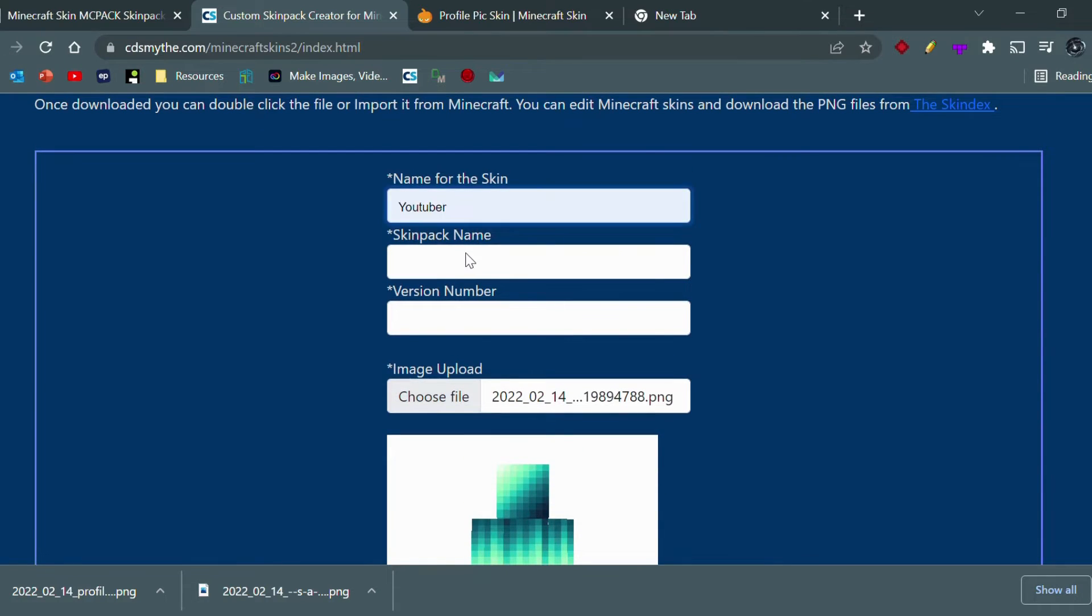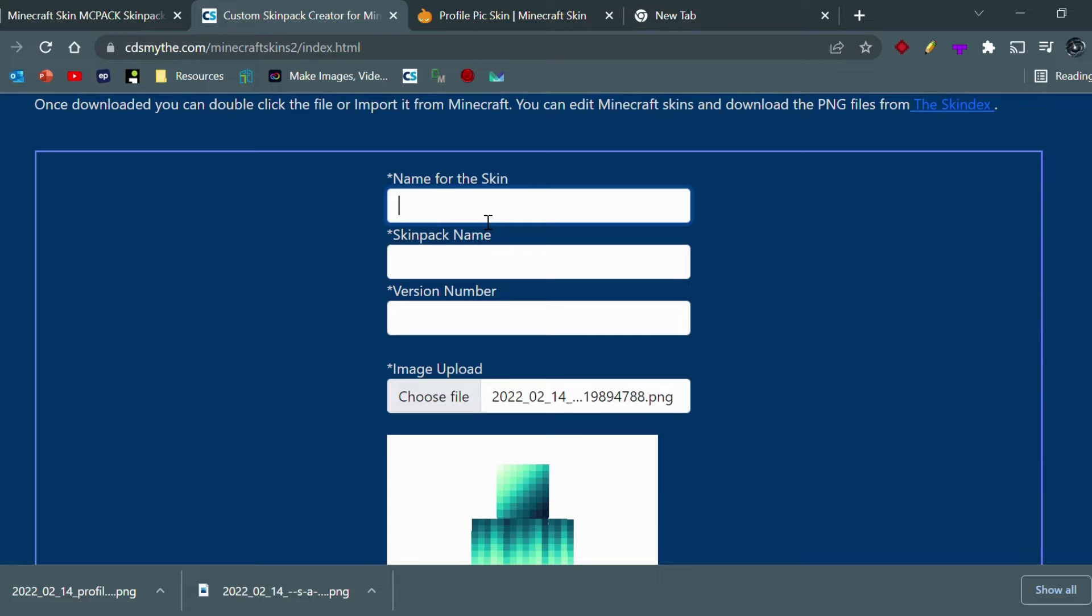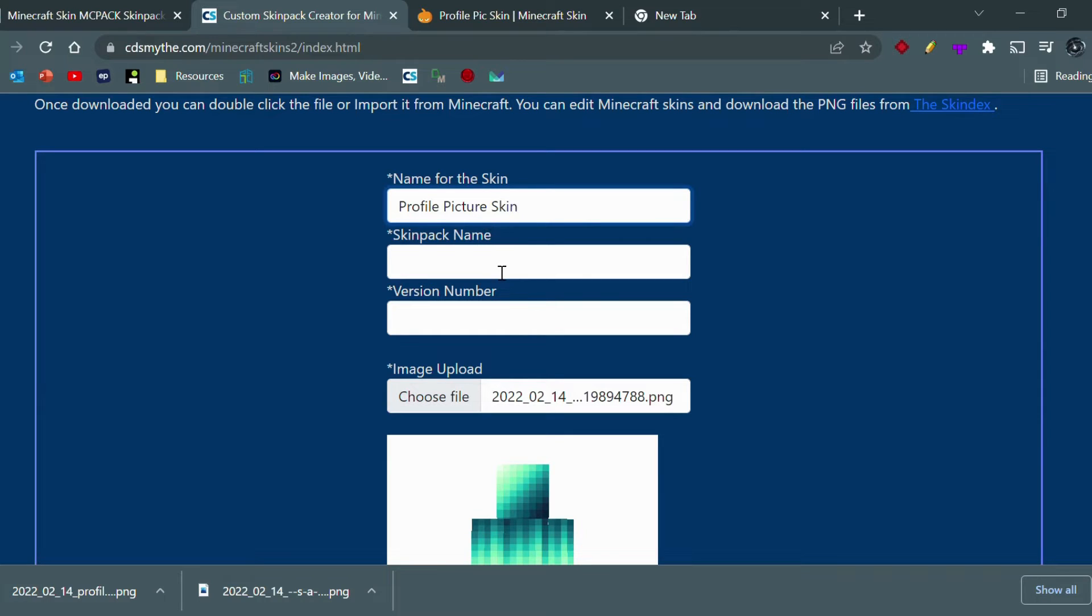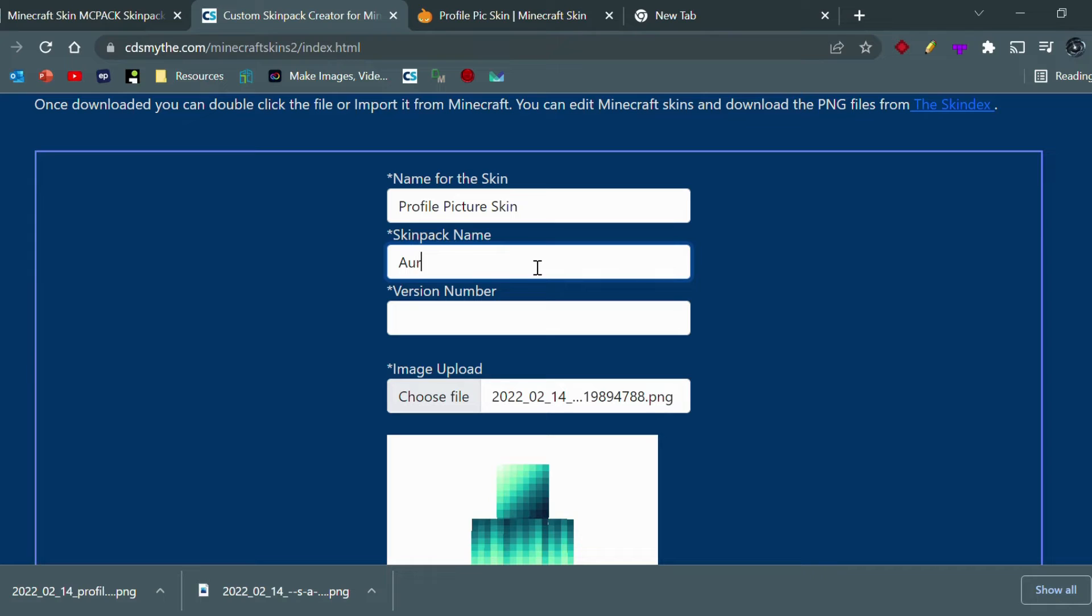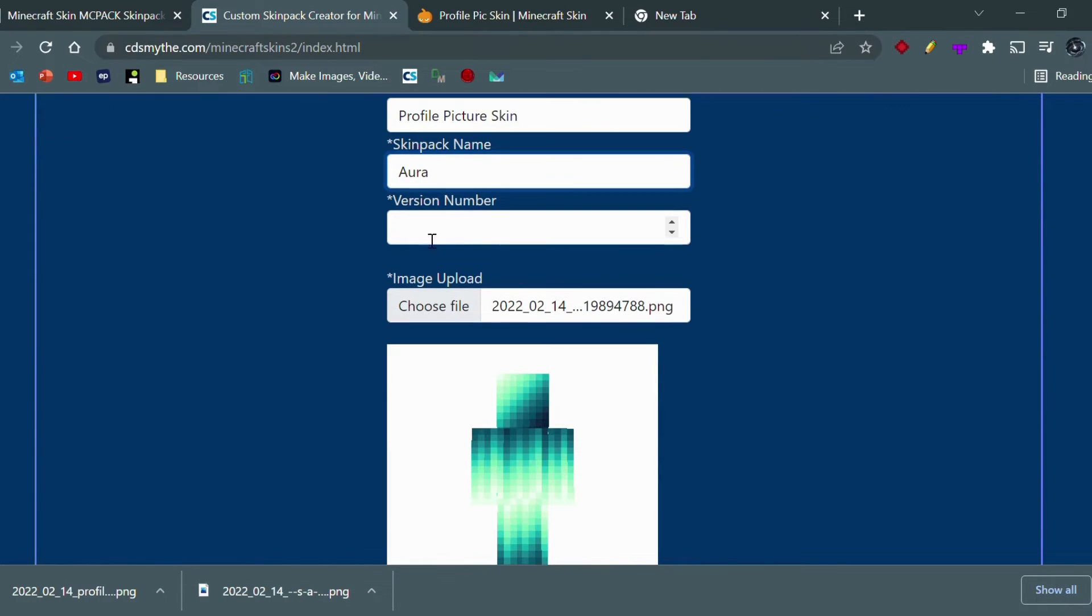Now we just got to name the skin. So this actually isn't the actual name for the skin - it's actually like a subcategory. So we can just do 'profile picture skin' and this will come up as a subcategory. But then the actual skin, when you click on it and when you look for it, we can just name it Aura or something like that, whatever you want to name it.